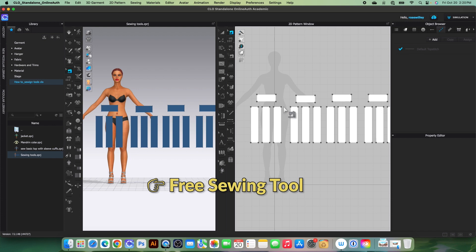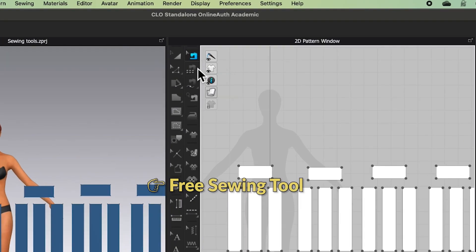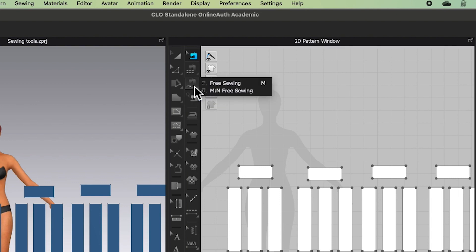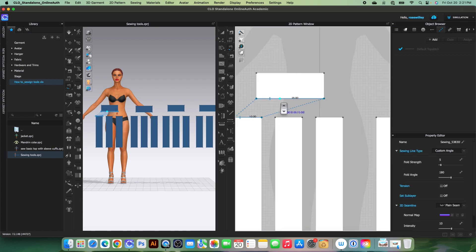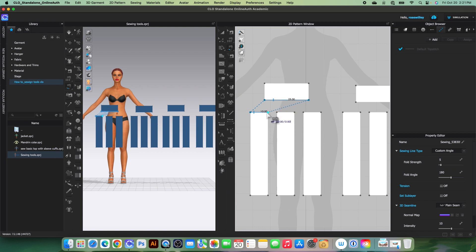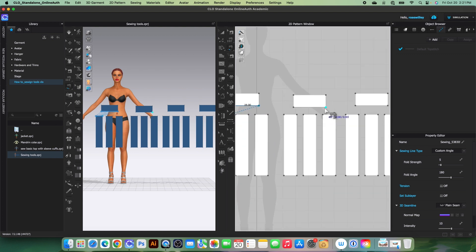Next, we want to use the free sewing tool. It's the third tool from the top. Click on it, and under free sewing tool we also have M-to-end free sewing, which works similarly to M-to-end segment sewing. Click on the free sewing tool to select — you can click to start, hover the mouse, and click again to end. With the free sewing tool, you can sew from one segment to another, or from one segment to multiple segments.